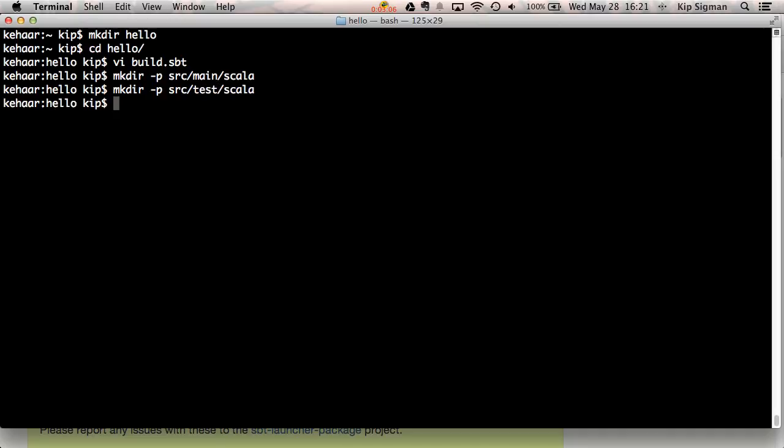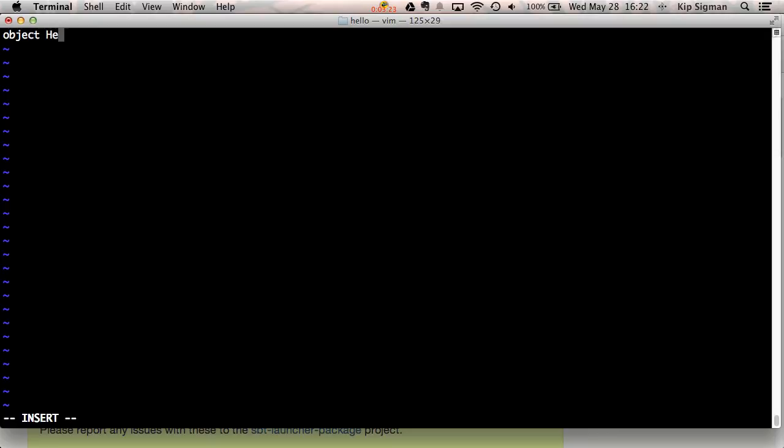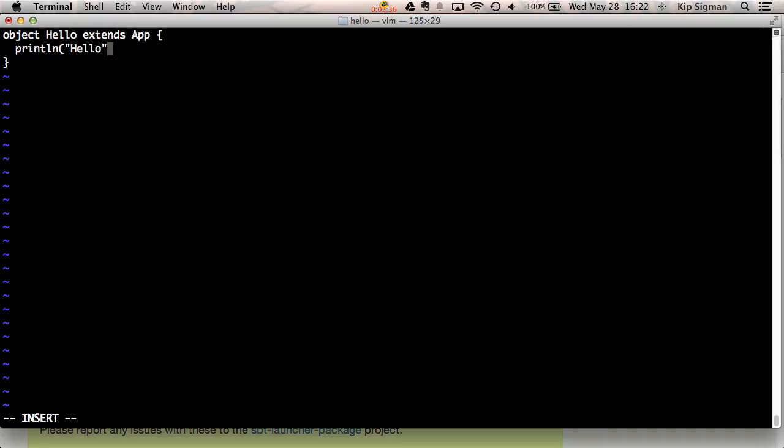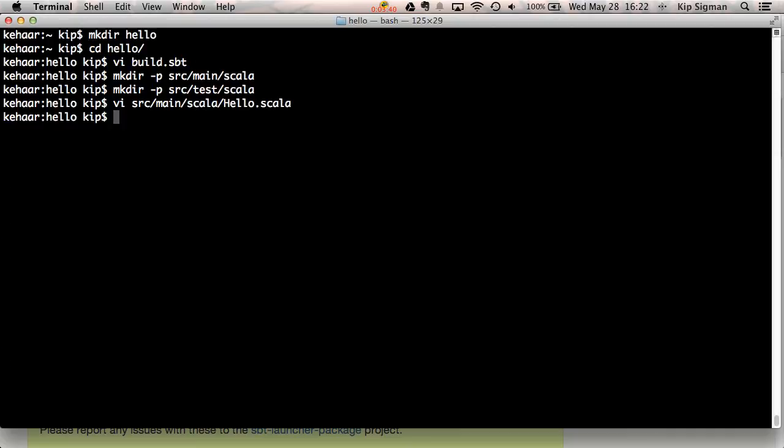I want to create at least one Scala source file so we have something to compile. So I'll put that in src/main/scala and I'll just call it hello.scala. I'll create an application object so we can also run it. Let's put some very basic functionality in here.